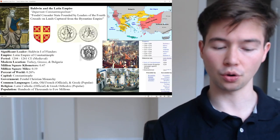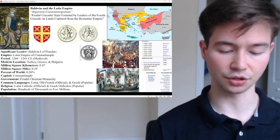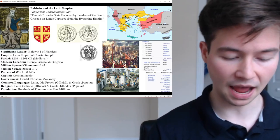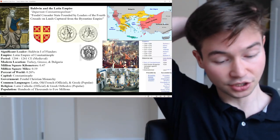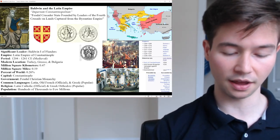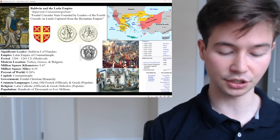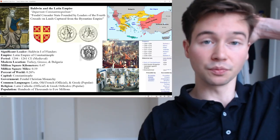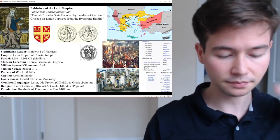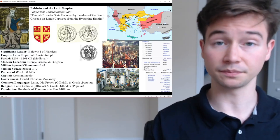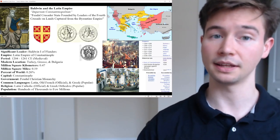In 1261 CE, the Empire of Nicaea under the rule of Michael VIII Palaiologos launched a successful campaign to reconquer Constantinople. Taking advantage of the internal strife and the weakened Latin Empire, Nicaean forces entered the city and expelled the Latin occupiers, restoring Byzantine control over their capital. It's almost like an Odysseus coming back to reclaim their own territory — and they were Greek as well.